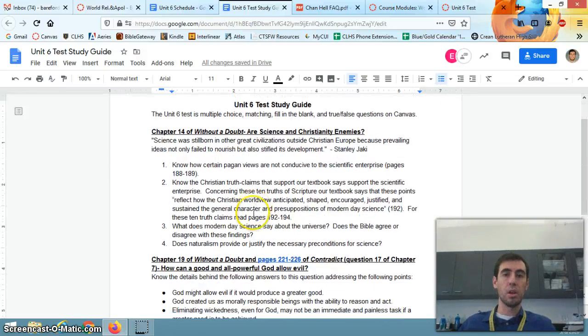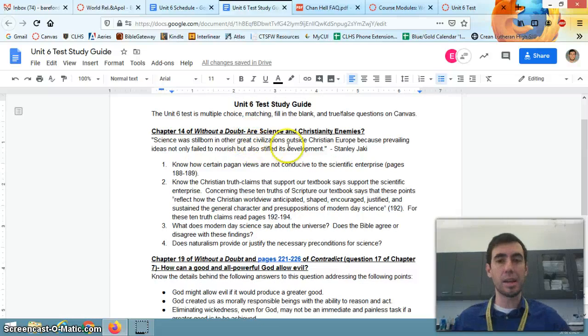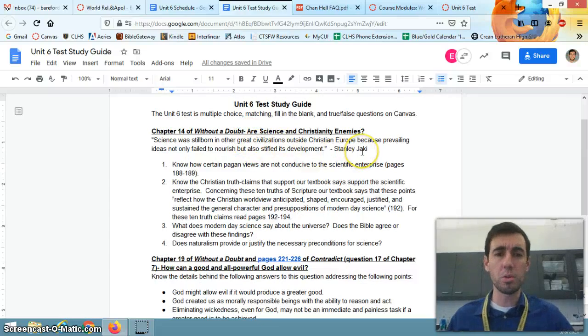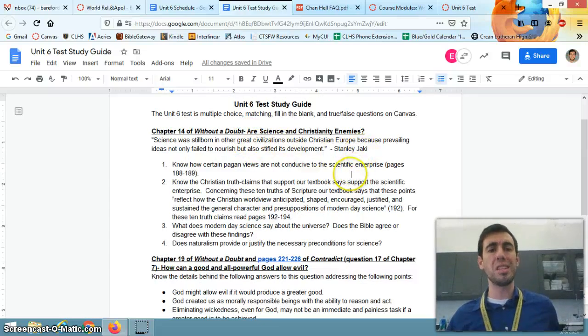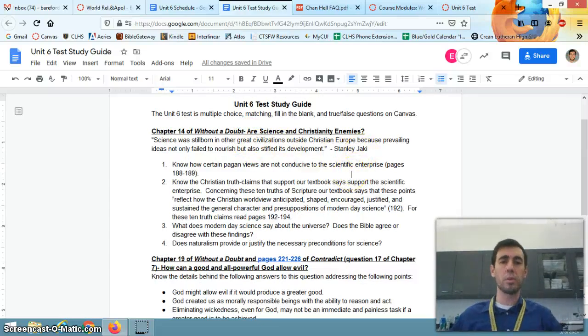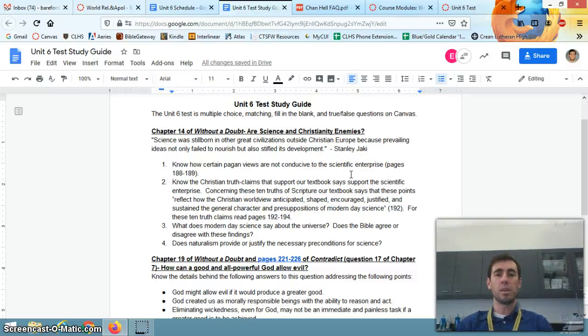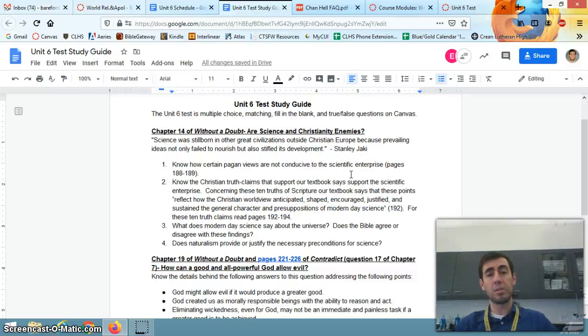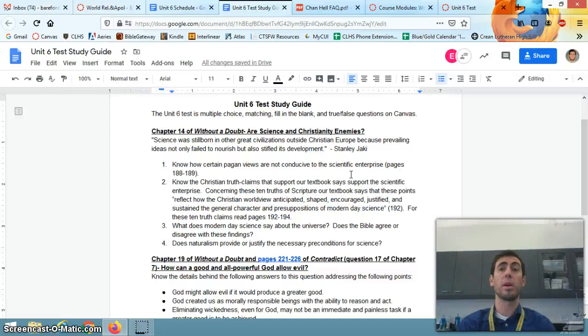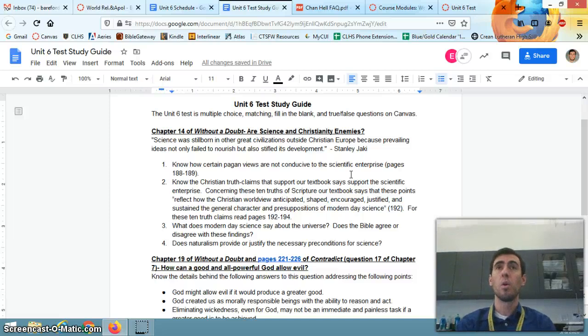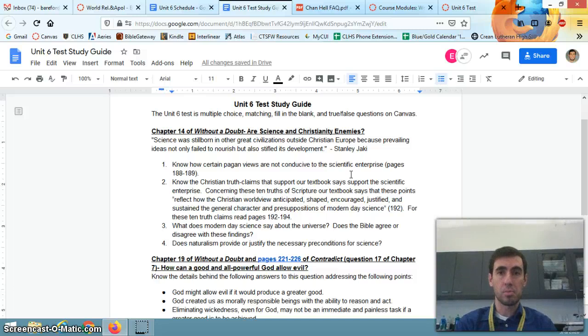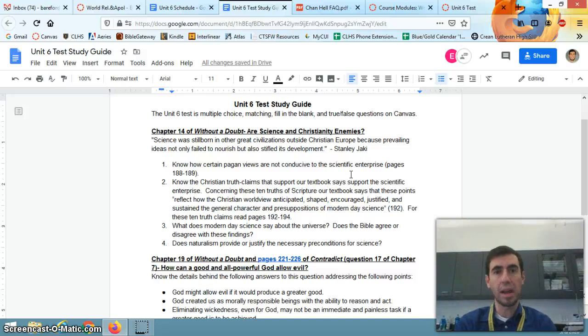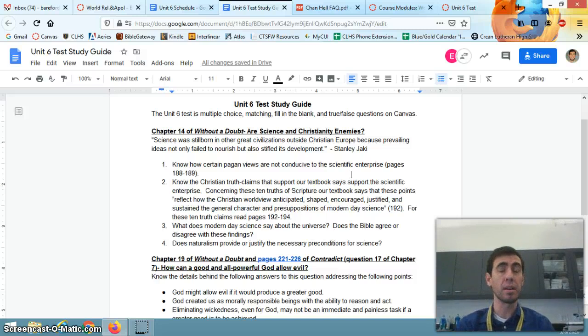So let's start going through these, starting with Christianity and science. This is a quote that was in that chapter: Science was stillborn in other great civilizations outside Christian Europe because prevailing ideas not only failed to nourish but also stifled its development. And the answer is Christianity.